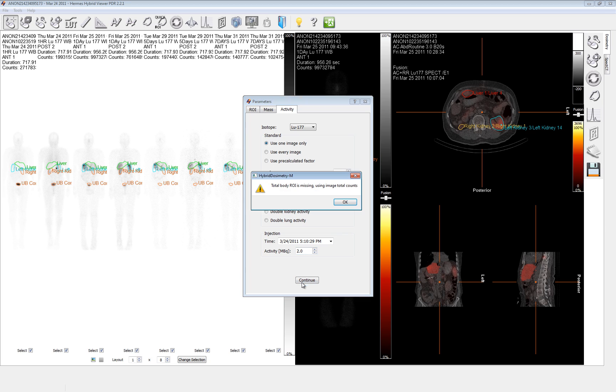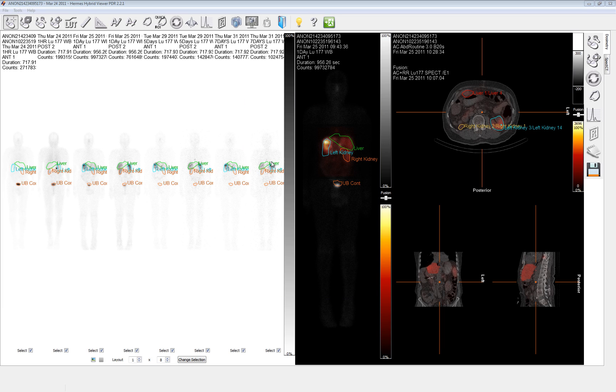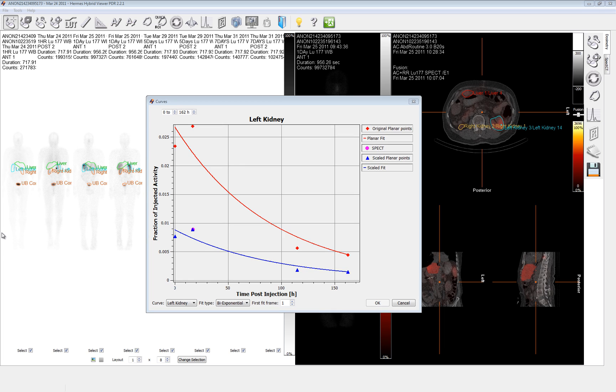So here's the warnings that we're going to get. The first one is that because we did not draw a region of interest for the total body, we'll use the total image counts in its place. The second one, as I stated earlier, is because we did not draw a standard ROI, we'll be using the pre-calculated factor.